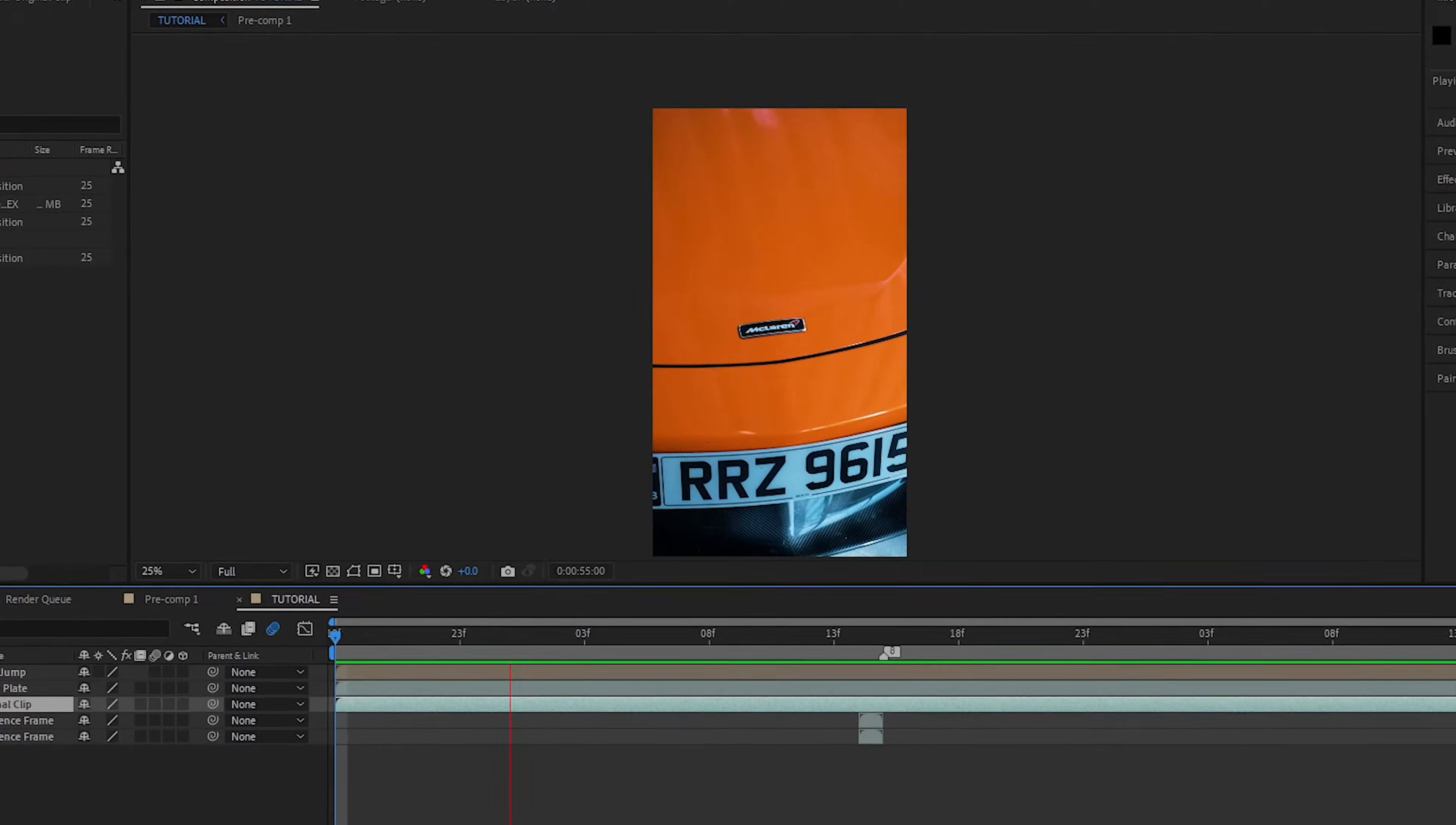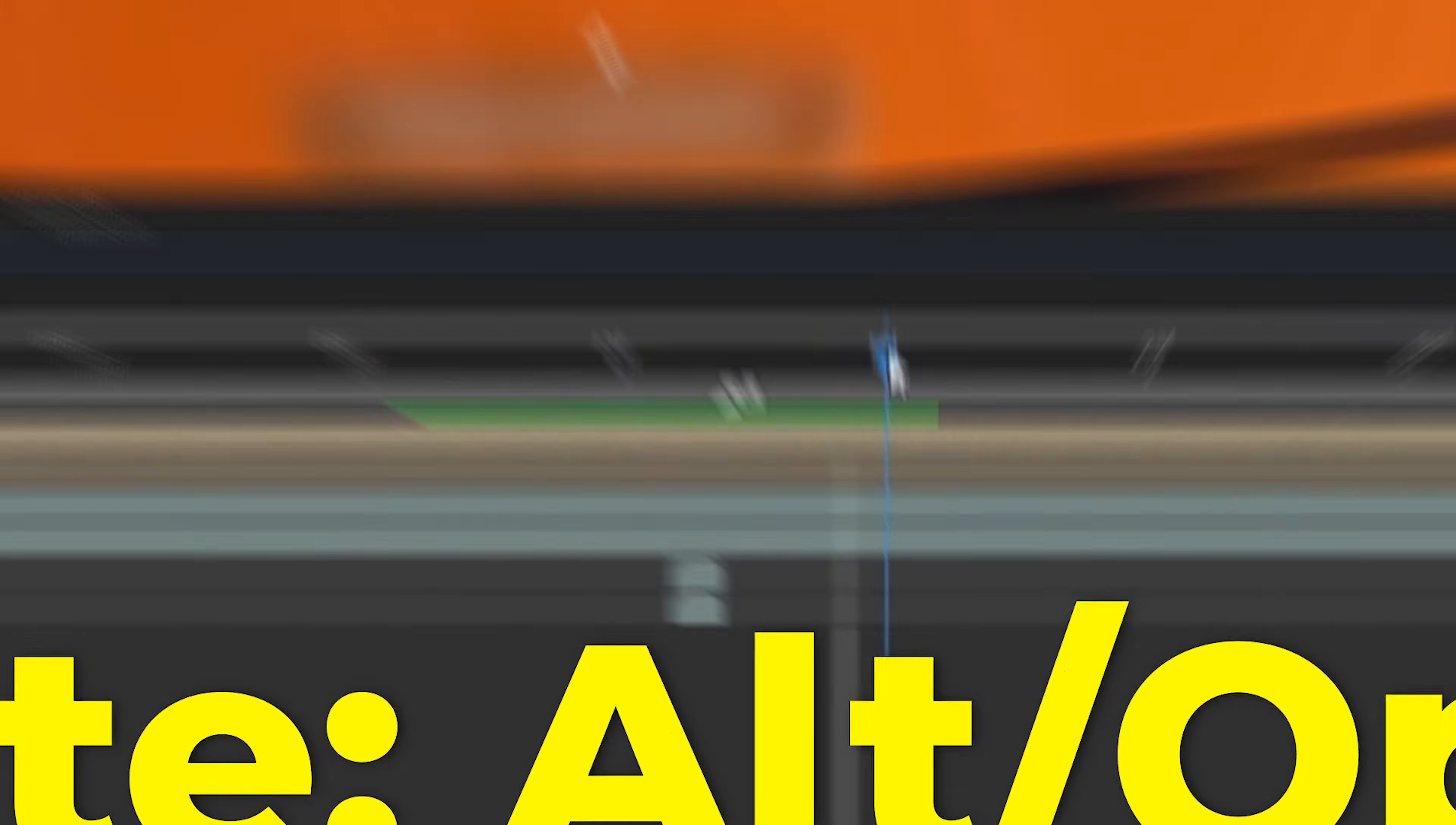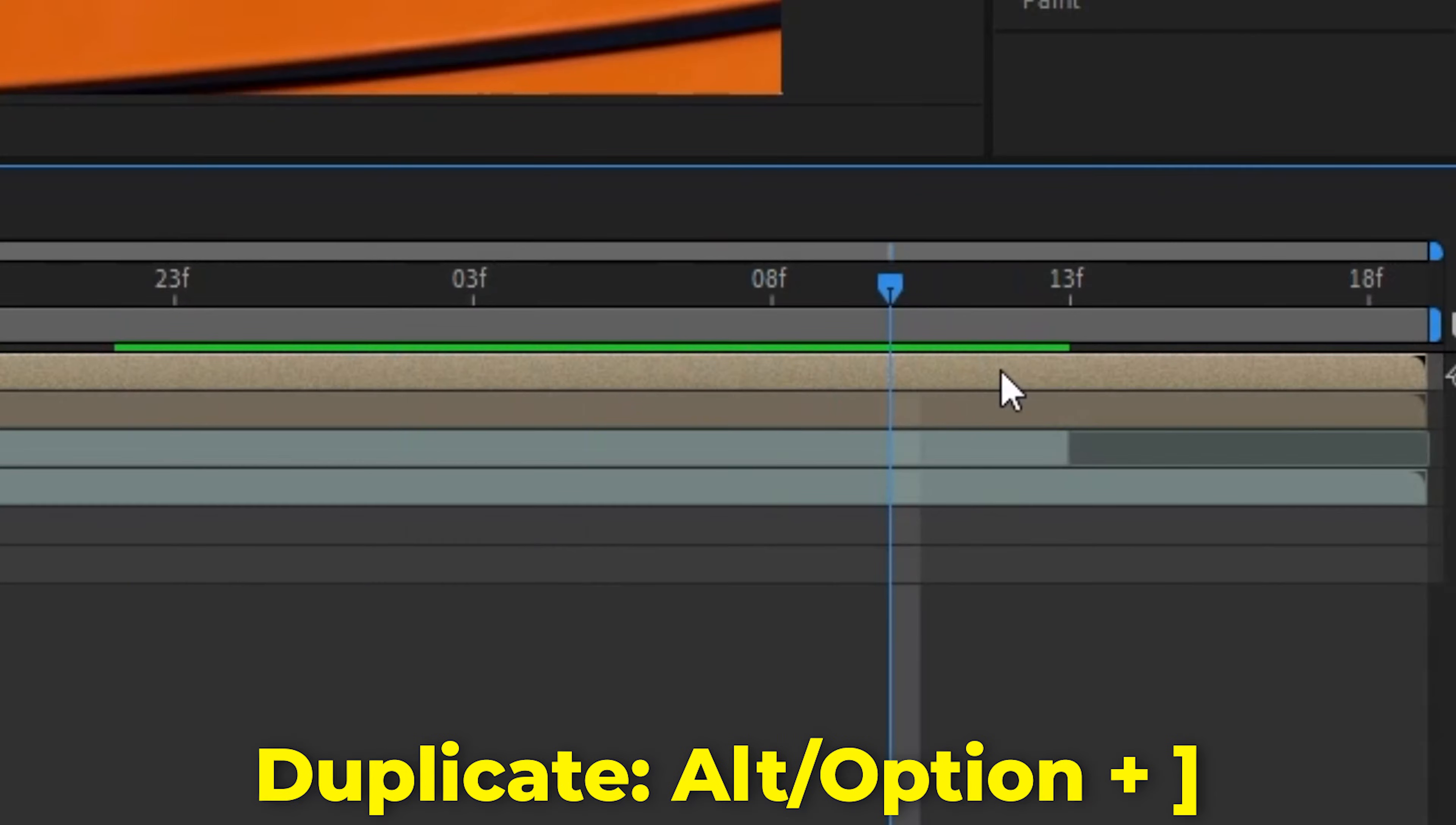The first thing we need to do is import our clip into After Effects, then duplicate it. Once we know where it's going to start, we can press Alt or Option and the left square bracket to cut the clip. Then we can go to the end where you want the effect to stop and use the right square bracket.